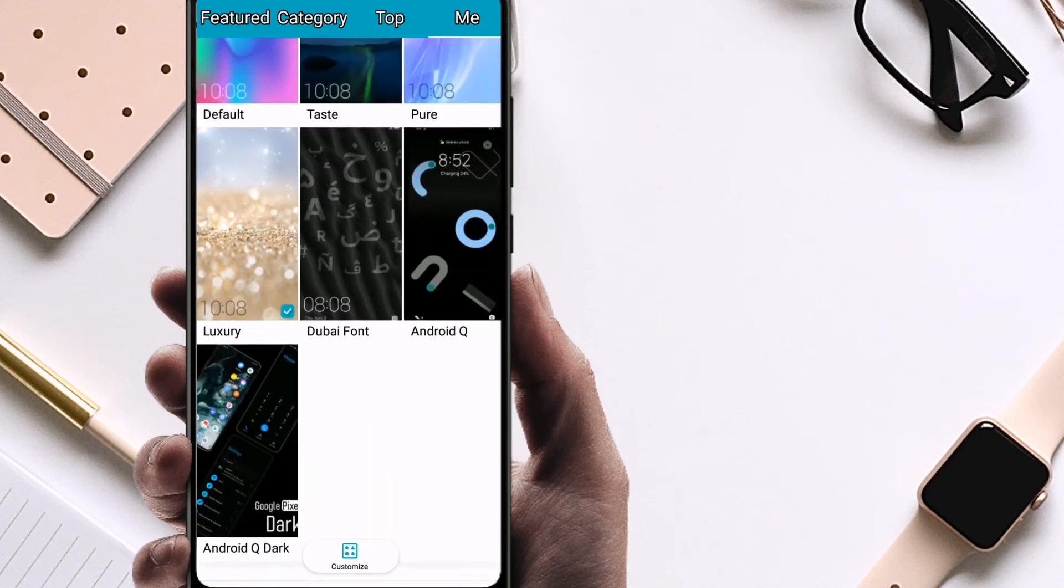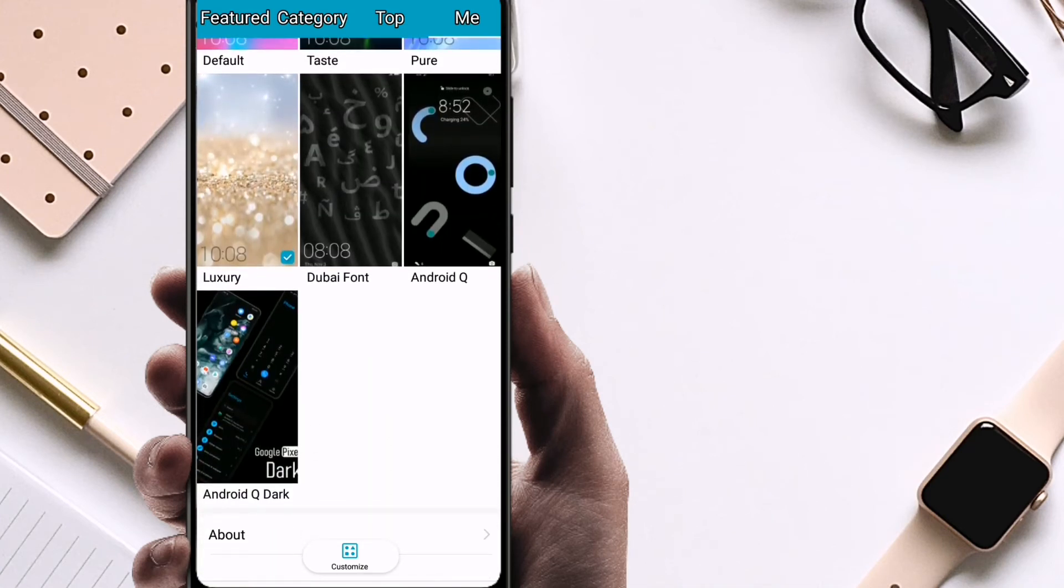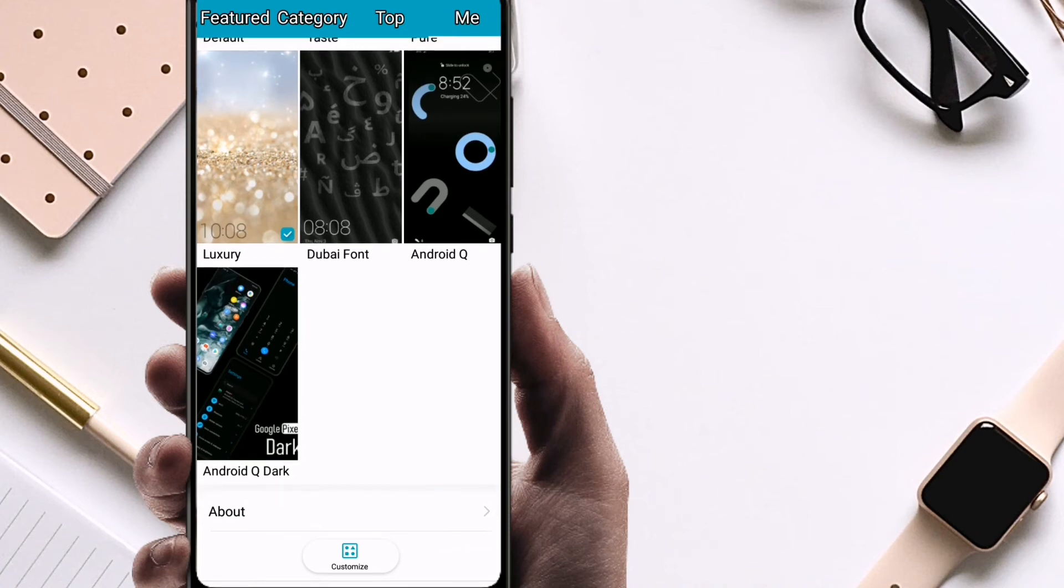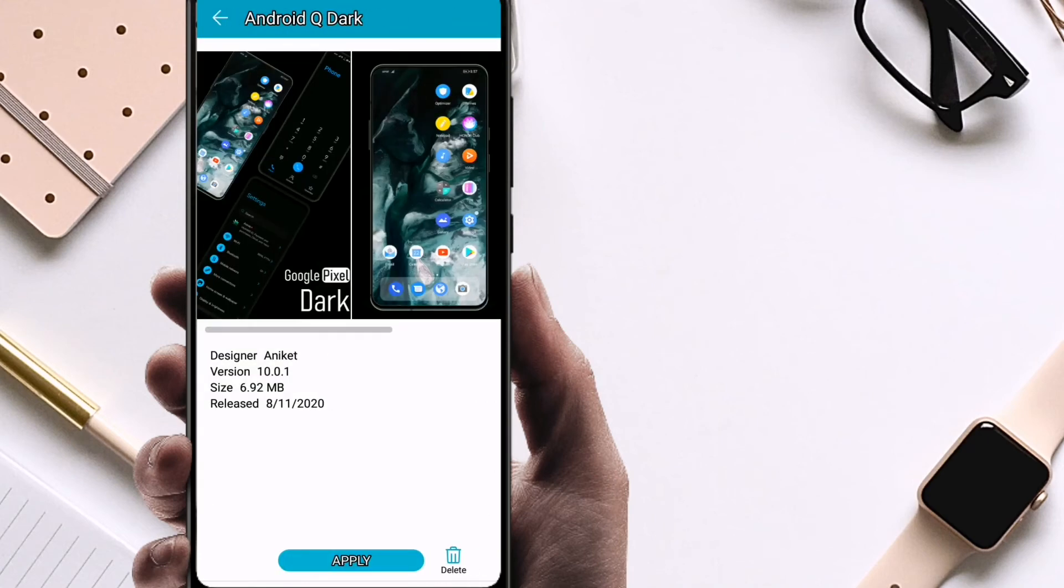Now you can see both of them have appeared. On the bottom you can see Android Q Dark. This is for Android 10, so we'll click on it and we'll click on Apply.